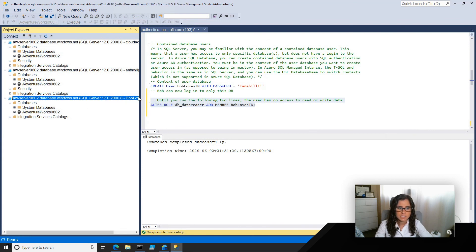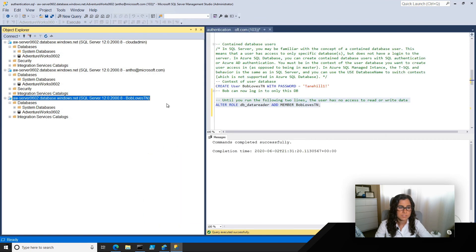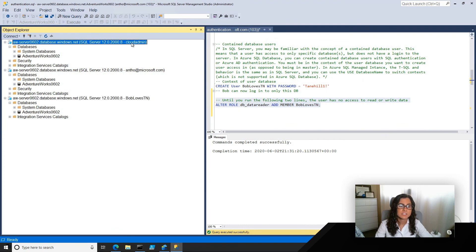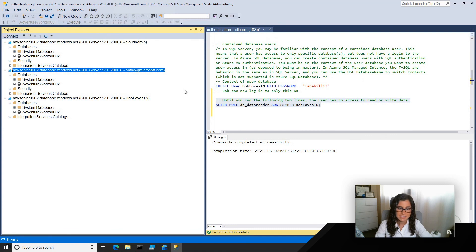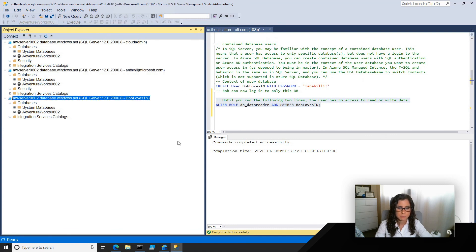If we take a look out here, you'll see the different ways that I've connected: as two admins — either a SQL Server admin using Cloud Admin, or as the AAD admin myself — and then as Bob.